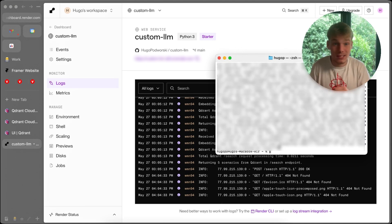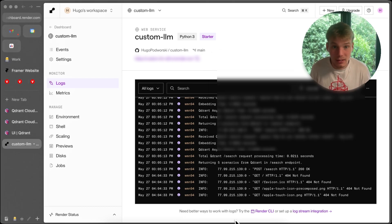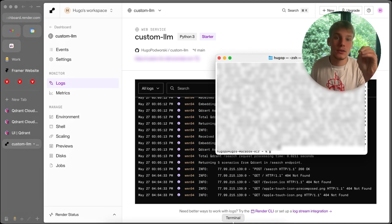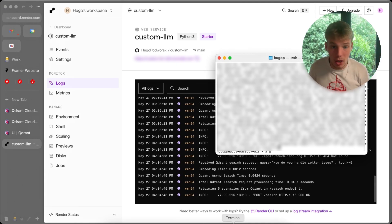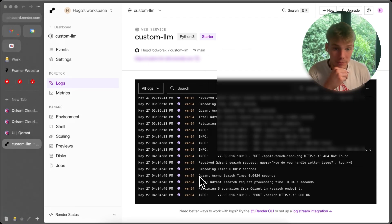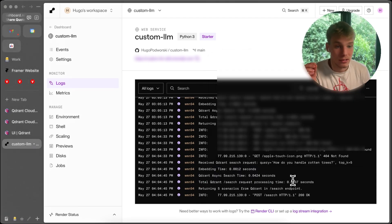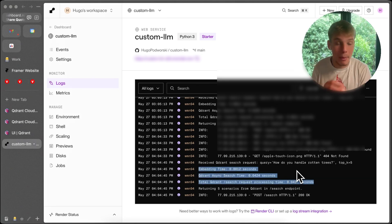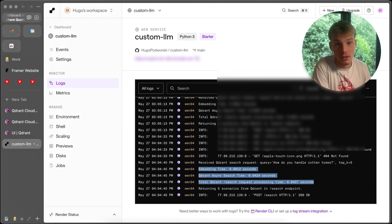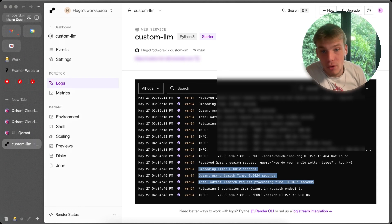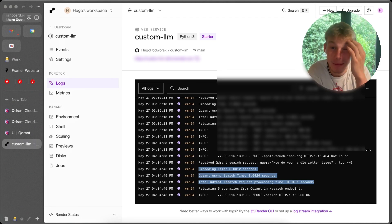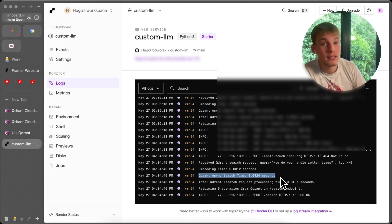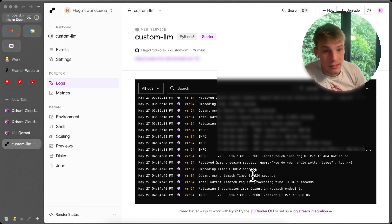The response is basically instant. I have a different collection running here, so the results are blurred, but it's the same code and process. Looking at the logs: the embedding time took 0.0012 seconds — that's about one-twelfth of a millisecond, which is absolutely insane. The Qdrant async search in America returns in 0.4 milliseconds.